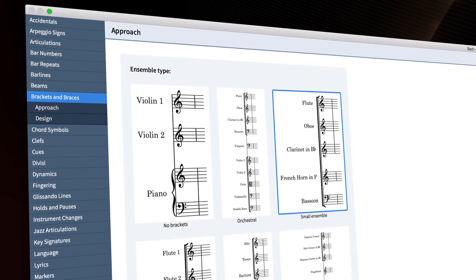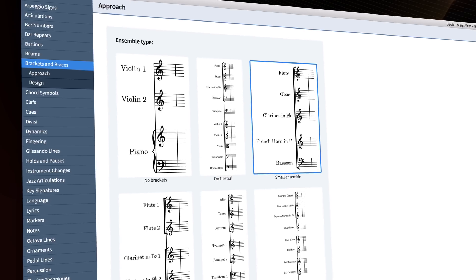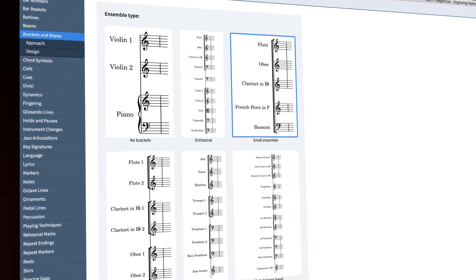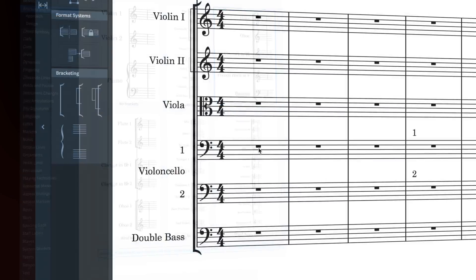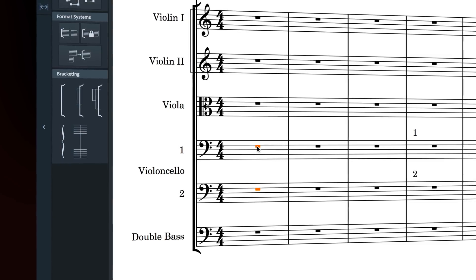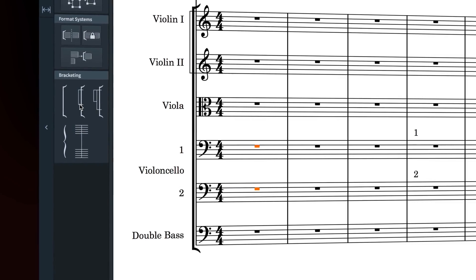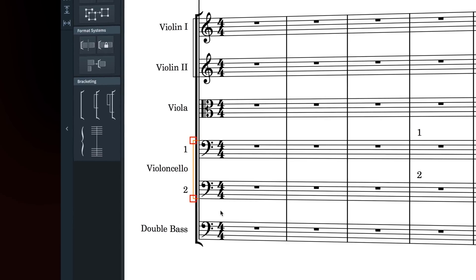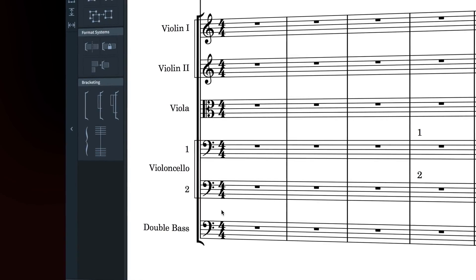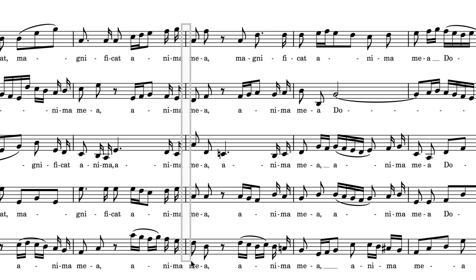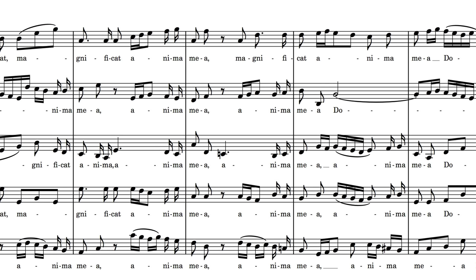Dorico has always included options for setting the bracketing approach for your ensembles. Dorico Pro 2.2 adds new tools to engrave mode, allowing you to override or supplement those options with specific brackets, sub-brackets, and braces, and also to specify the barline joins for your ensemble.